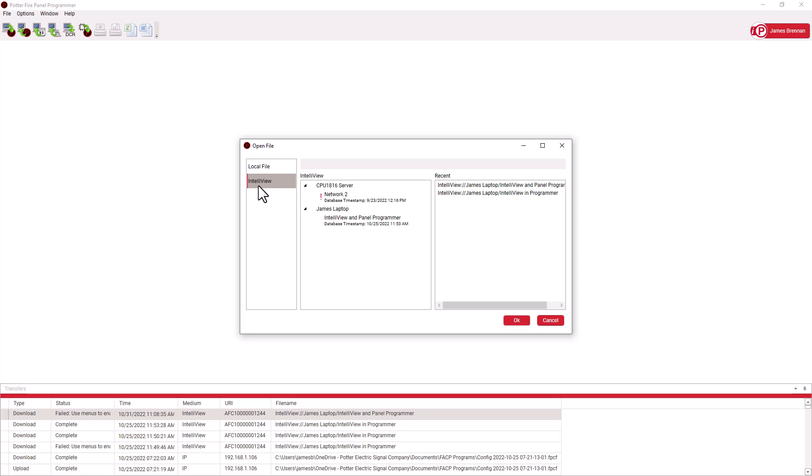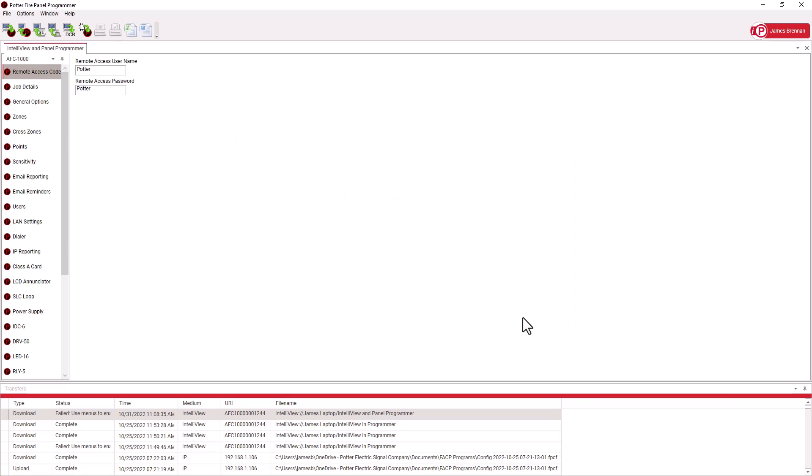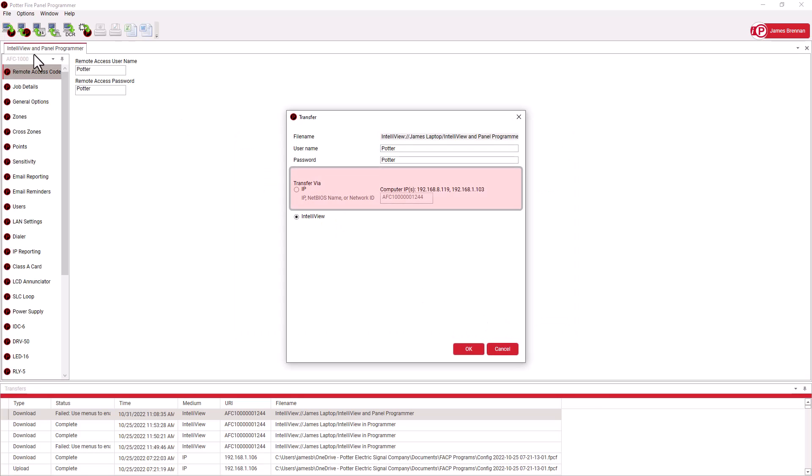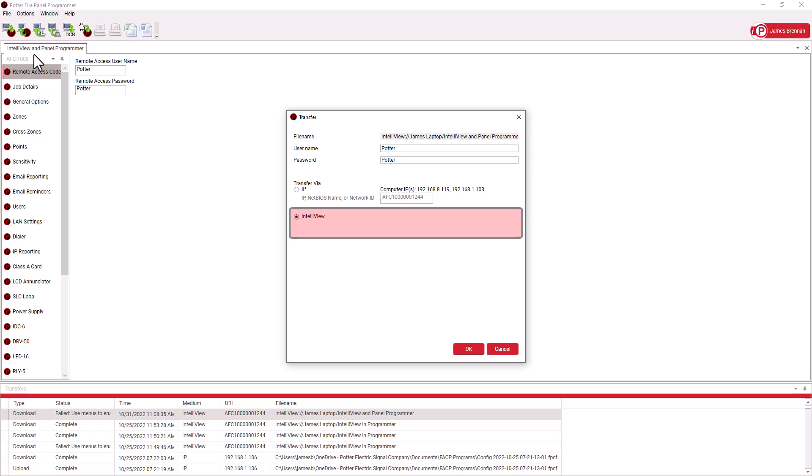Now let's look at downloading. We can download via IP, which we use for direct connection or if we are on the same local network as the panel. Below that, we have the IntelliView option if we uploaded the panel program via IntelliView.